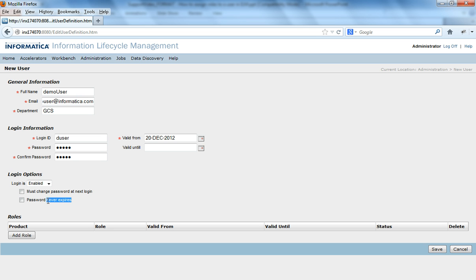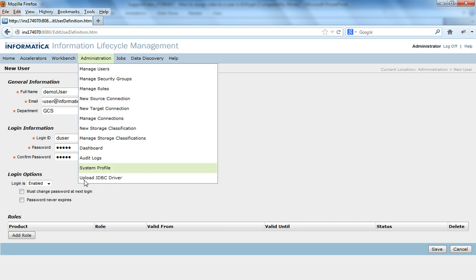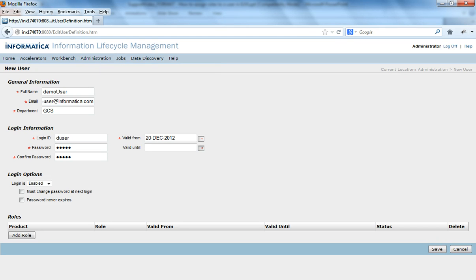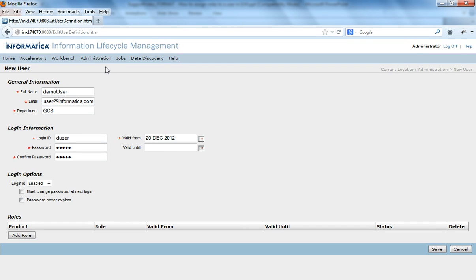Password never expires. If you want the user password to expire after a certain number of days that is specified in the system profile, check this check box. Otherwise, if you check this check box, the password will never expire. Otherwise the password expires based on the number of days set in the system profile. So I would say password never expires.